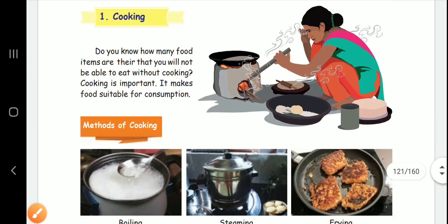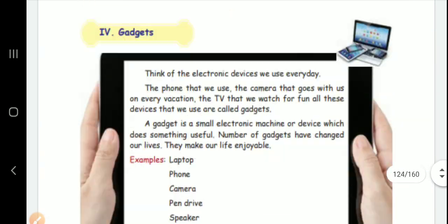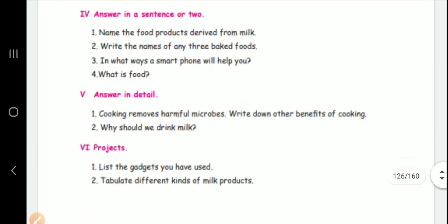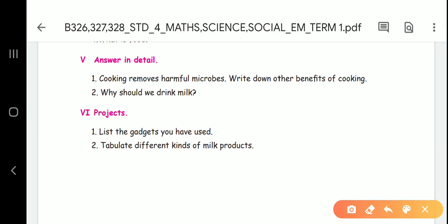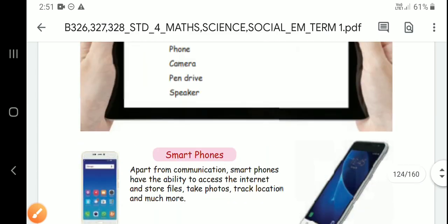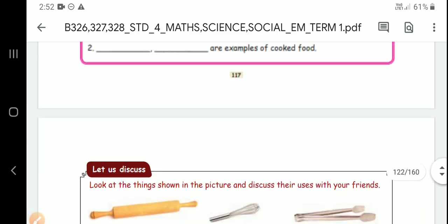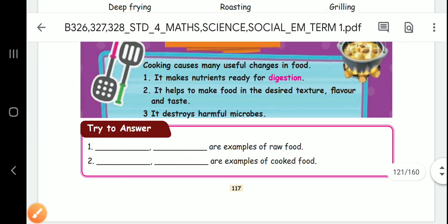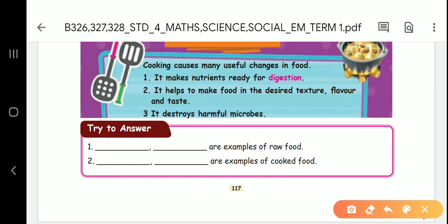Detail questions — two questions. First question: cooking removes harmful microbes from food. We remove microbes from our food ingredients. Write down other benefits of cooking. Look at book page number 117.